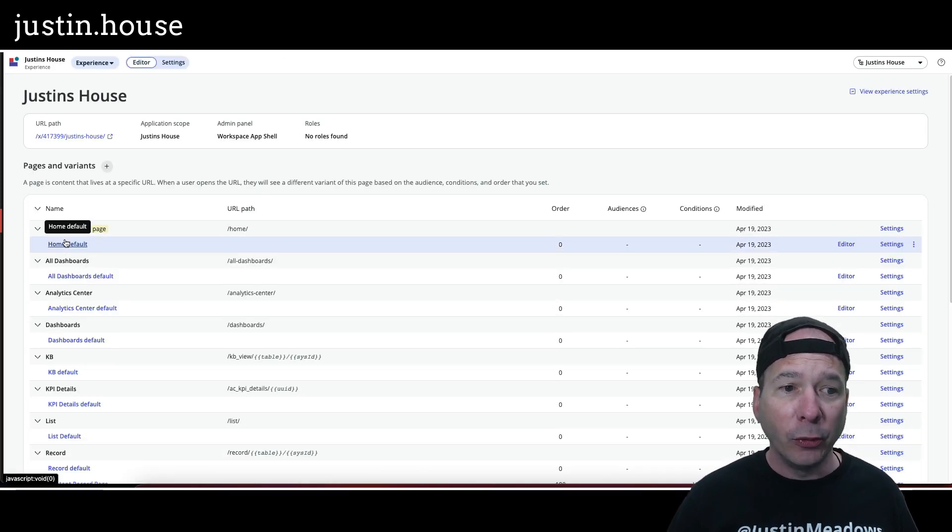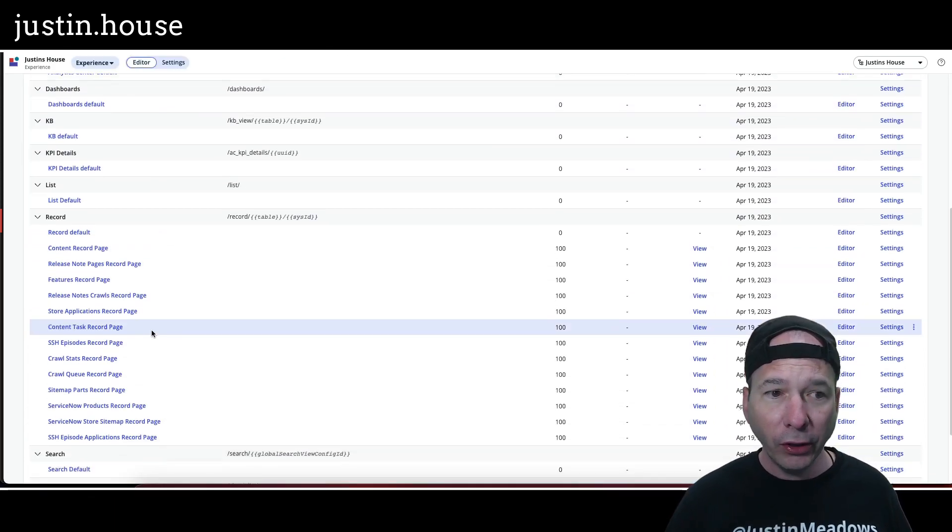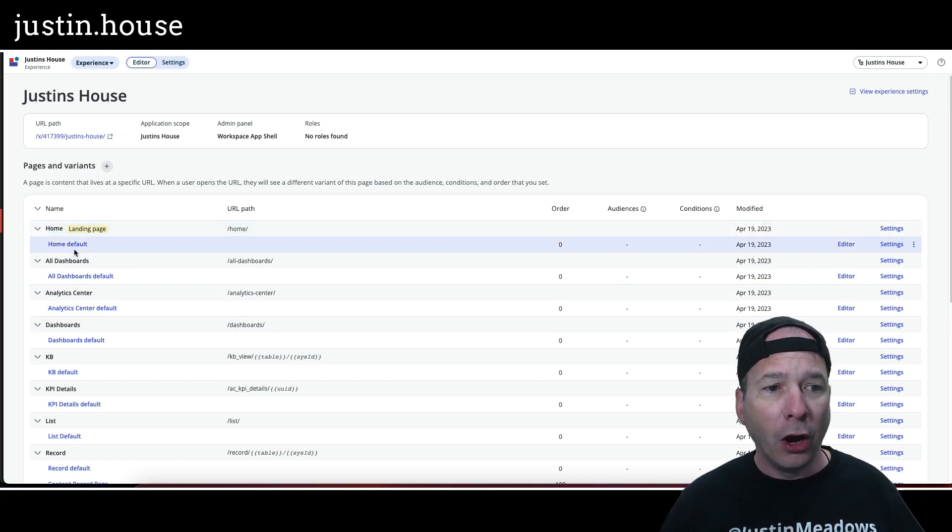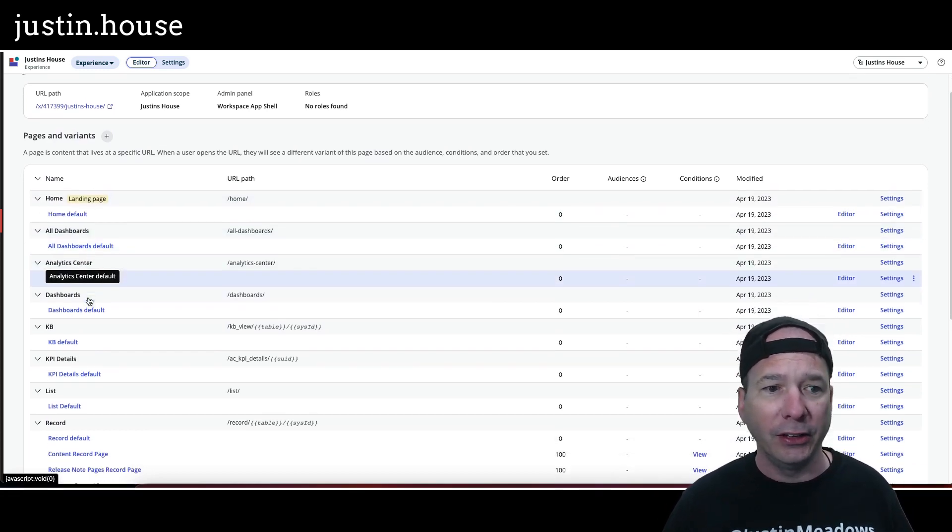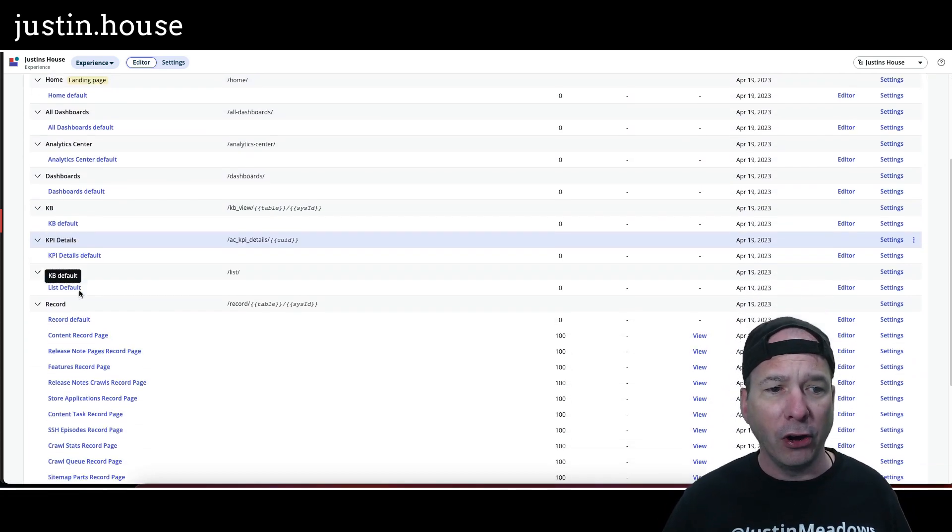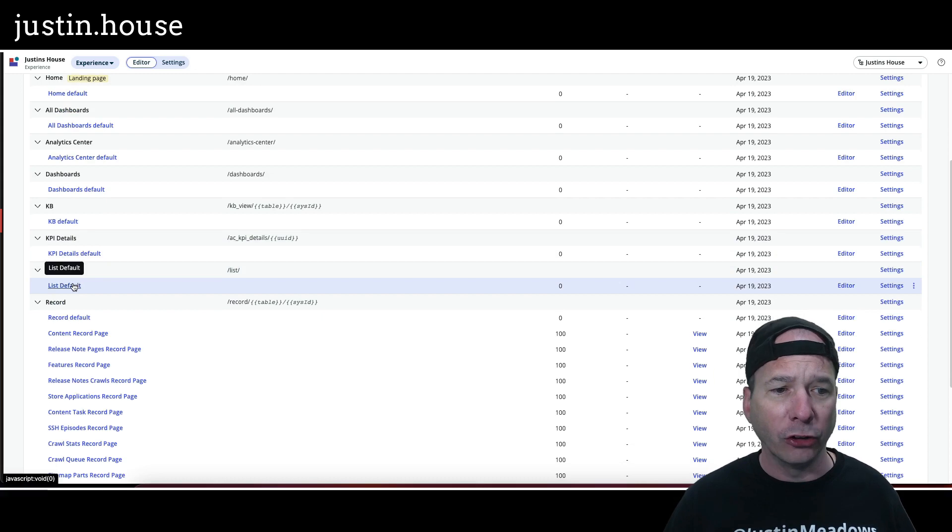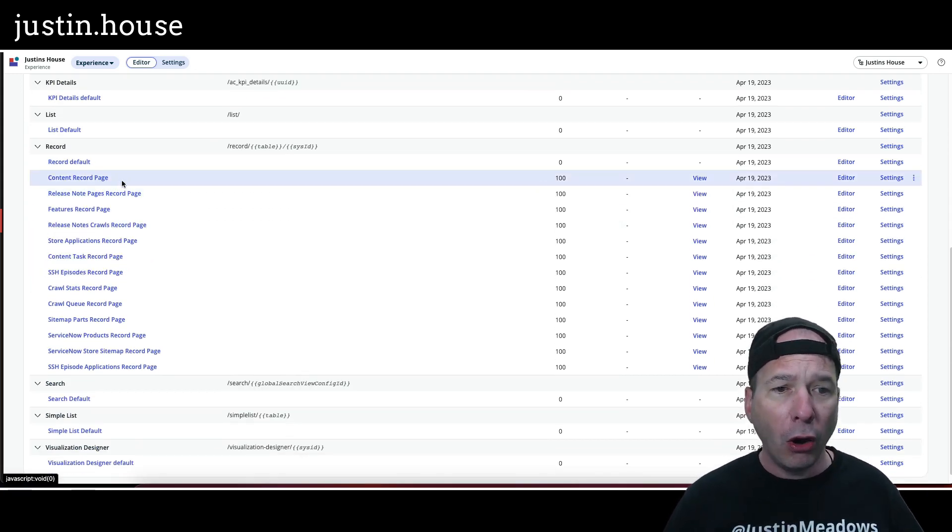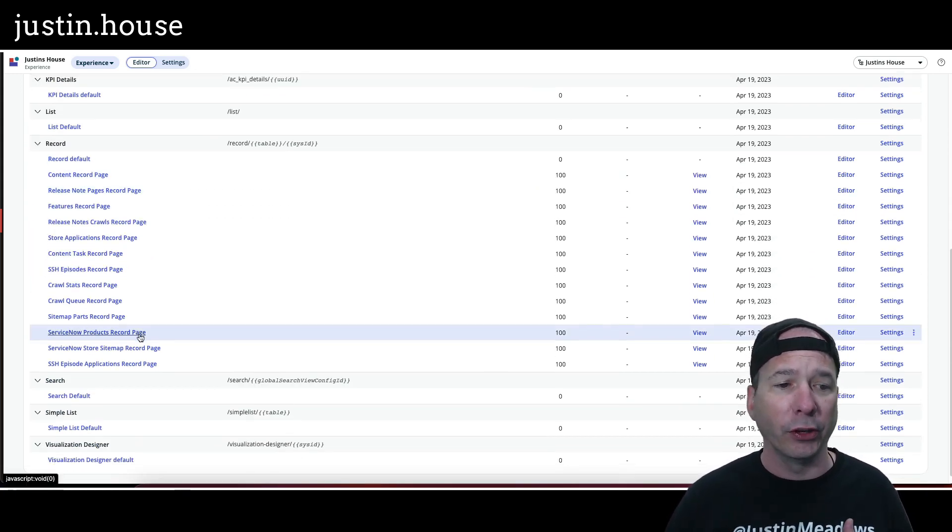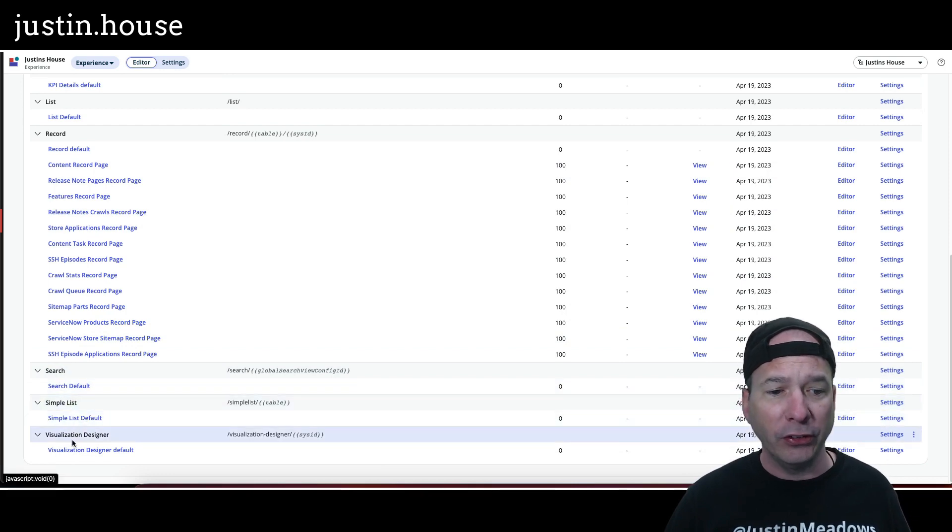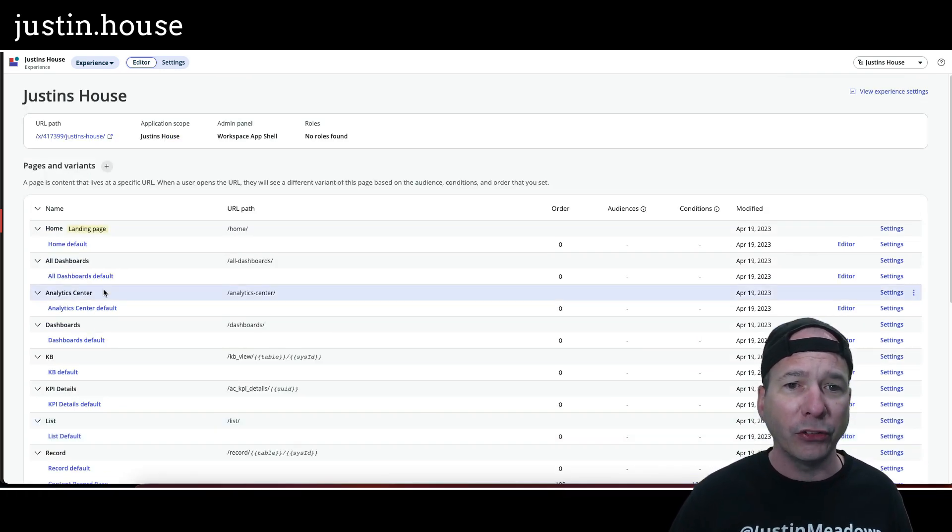Look at this, everybody. I've got a home page, dashboards, analytics center, KB default KPI details, my list page that I was just showing you, all the form pages for all my tables that I'm working with, a search, a simple list, and a visualization designer, all built out.